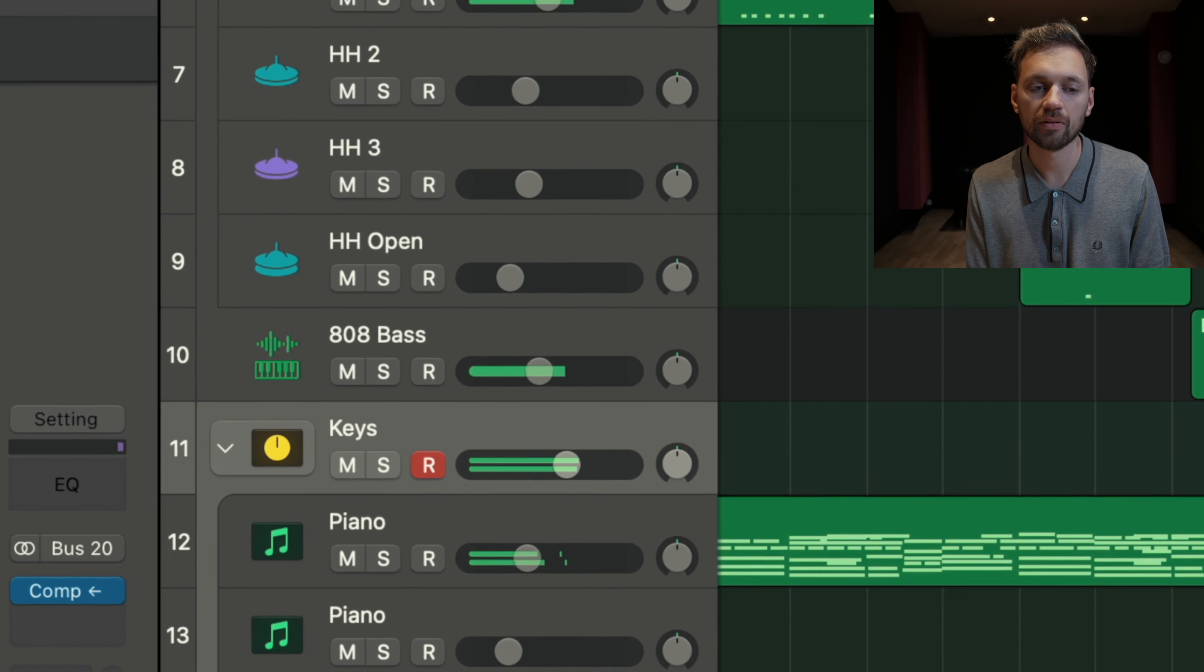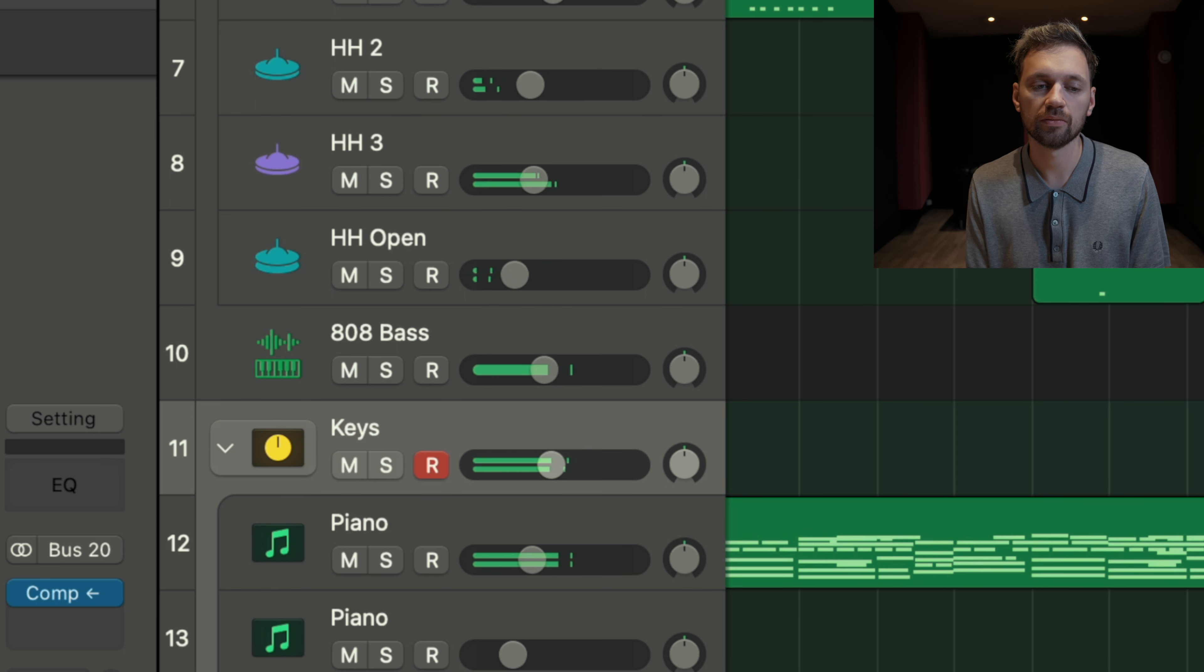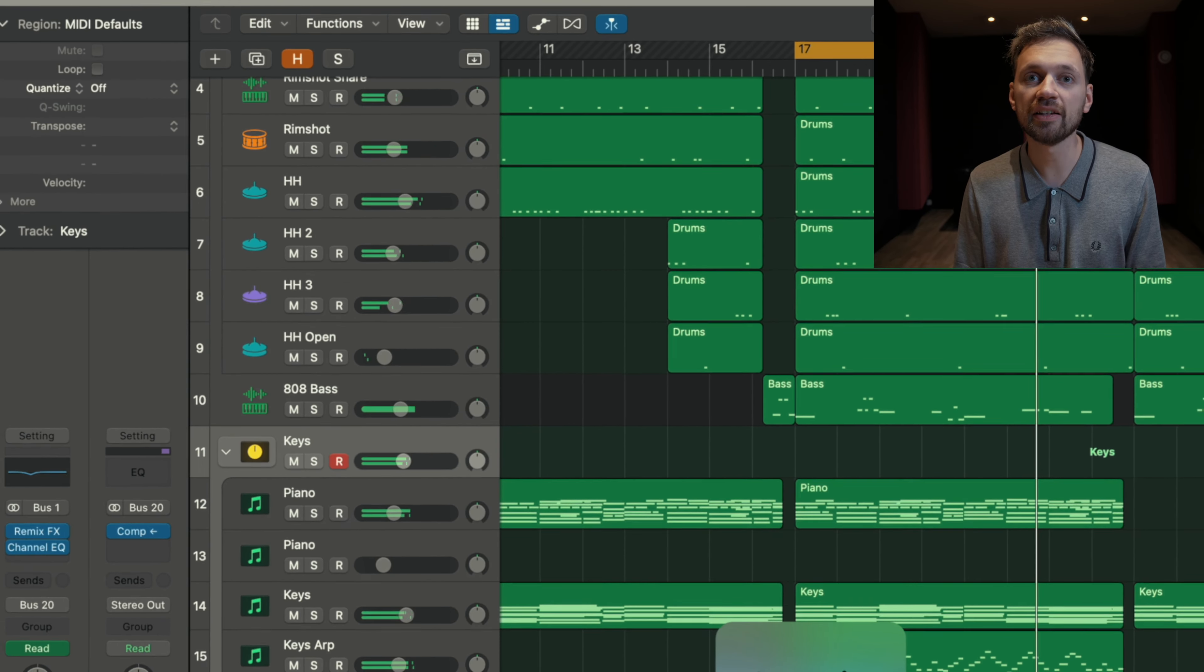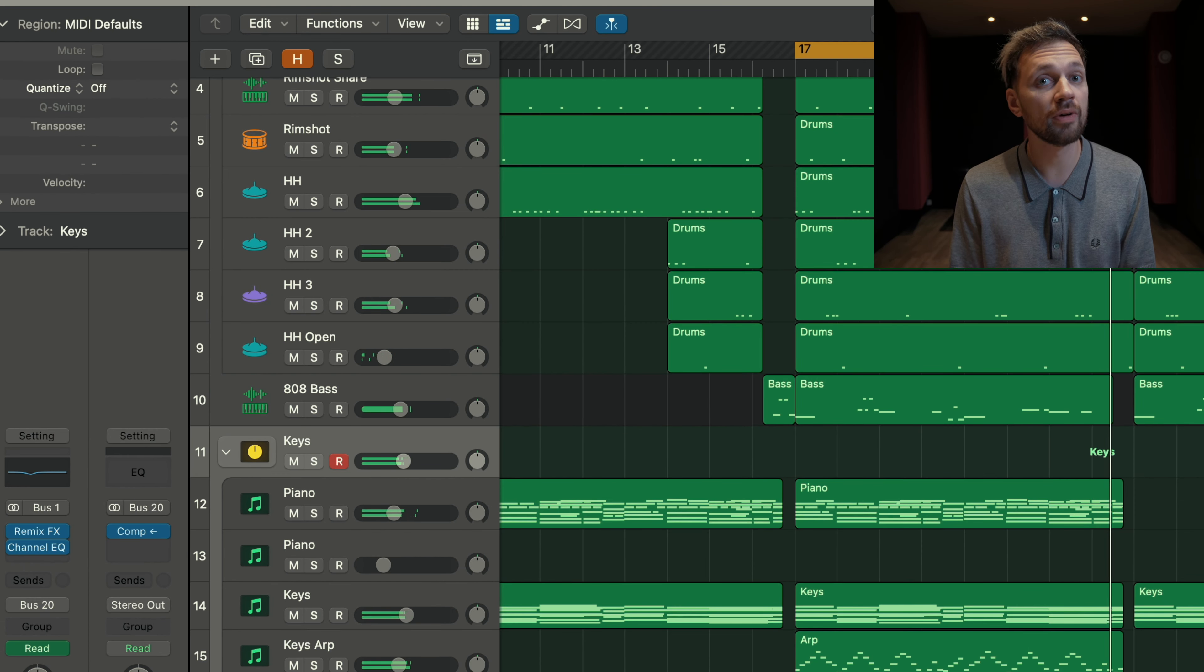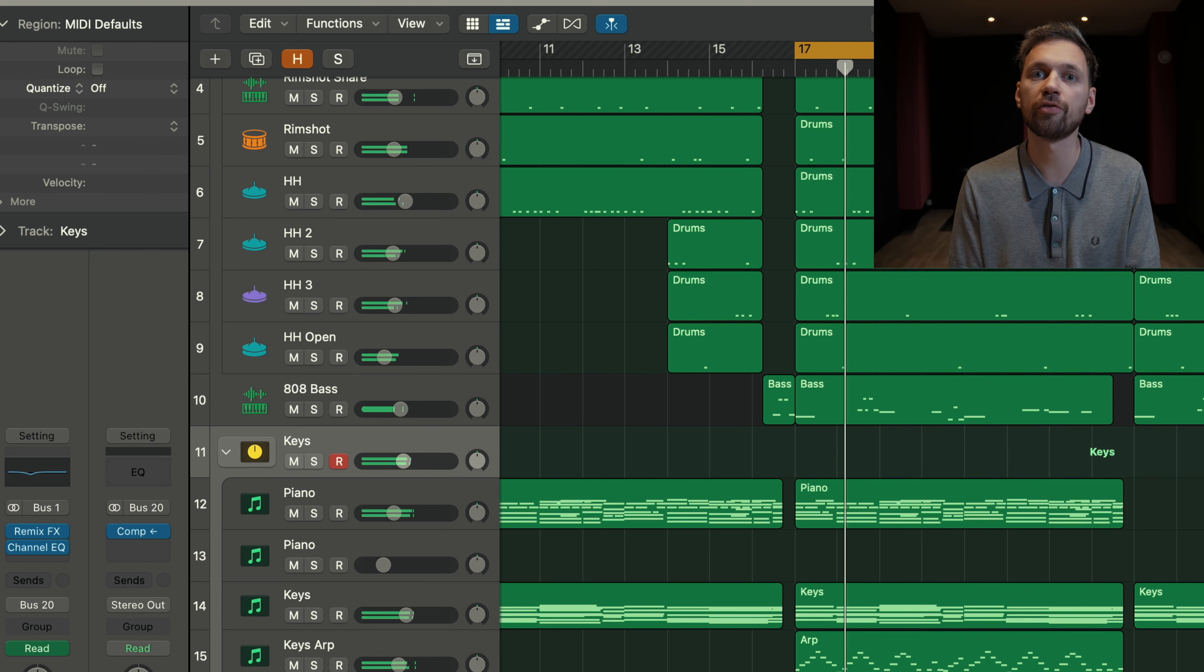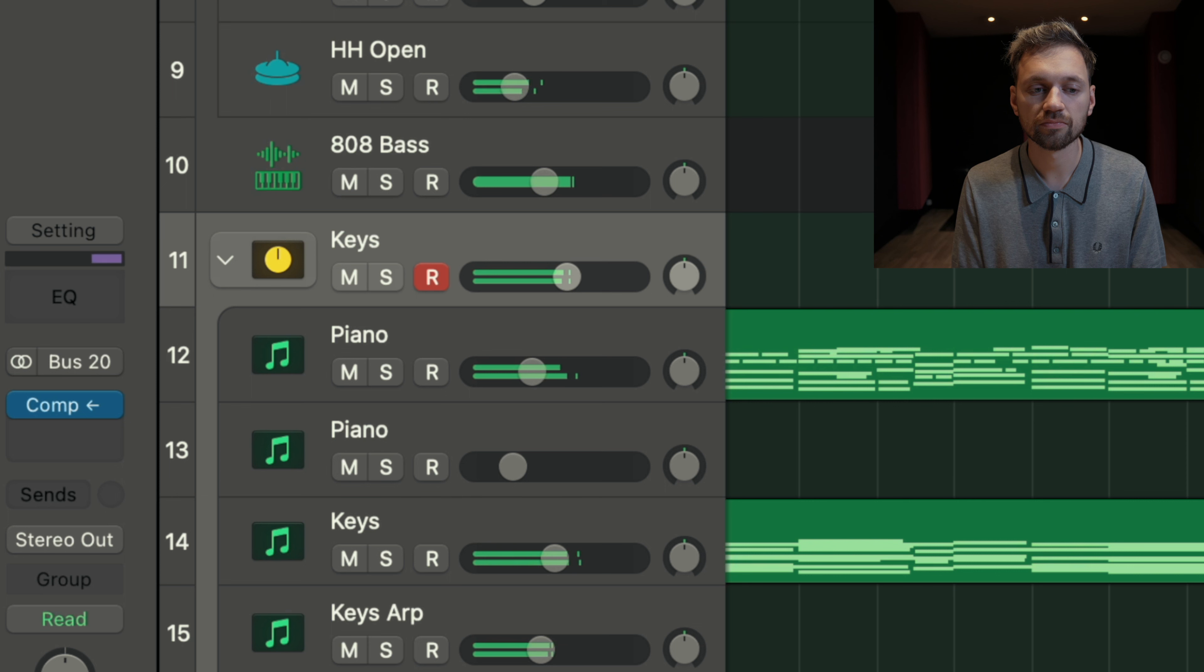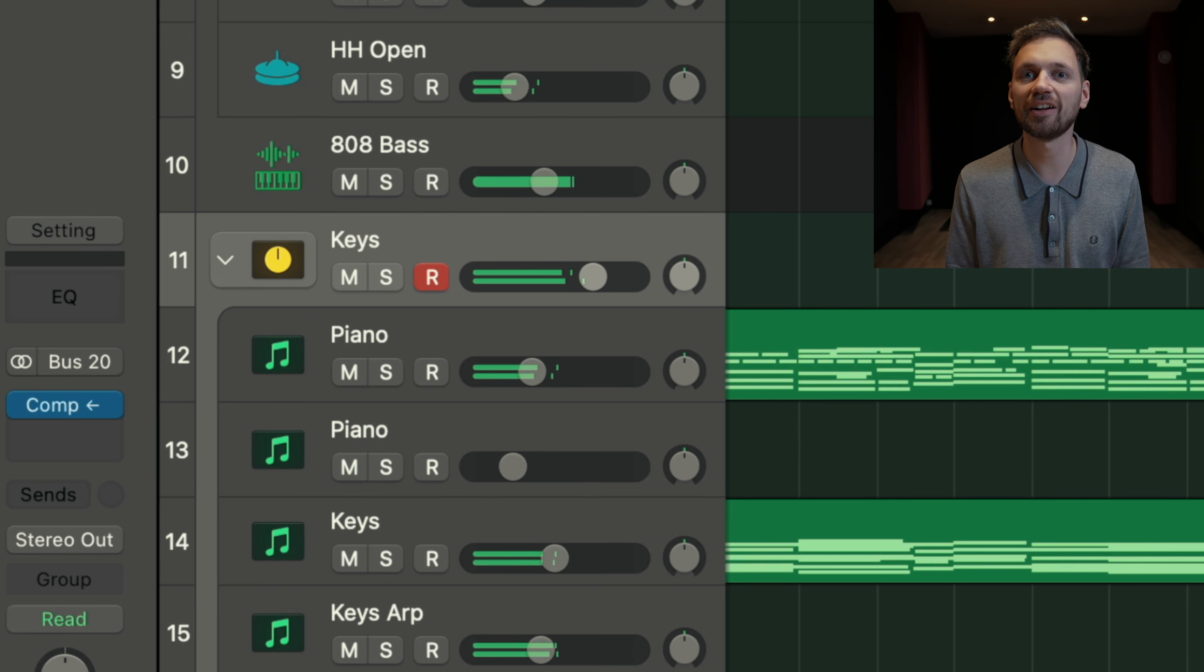Then it also depends on the style. For example, in drill, sometimes the drums are really loud and the other instruments are pretty quiet. But in my case, it's a melodic drill beat and I want to hear the melody well, of course. I want my piano to be a bit more upfront. Something like that.